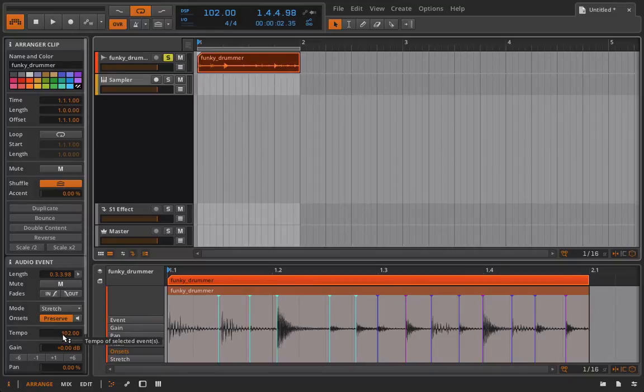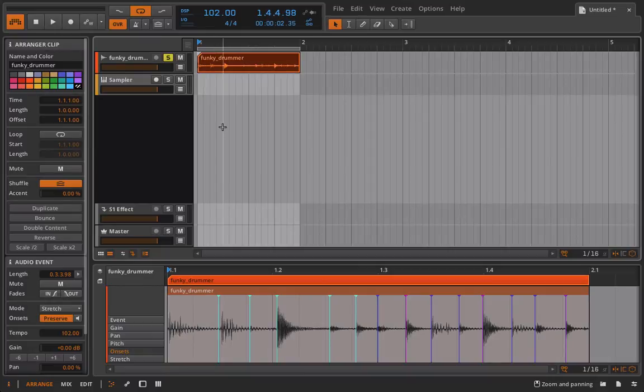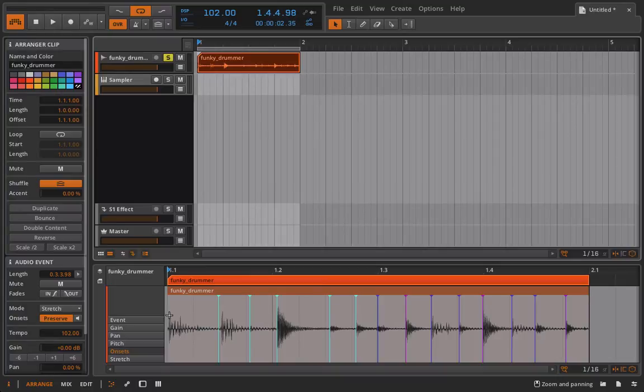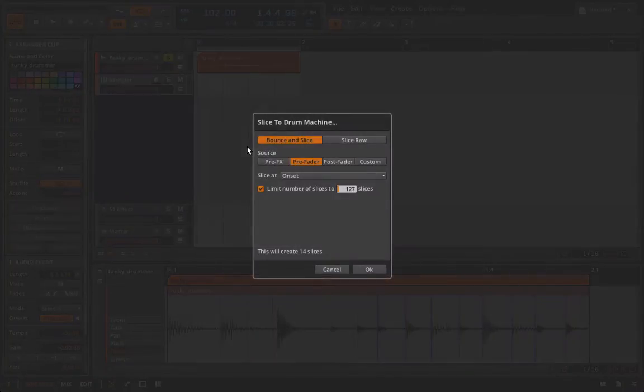That way we play back at the original pitch, the original speed without any stretching or anything happening because that's what I want when I'm going to be slicing this up. I don't really care about the drum loop as it is originally, I want to mess around with it. So again like I said they'll include an onset at the very beginning even though you don't see it. I'll right click here and we'll try both modes.